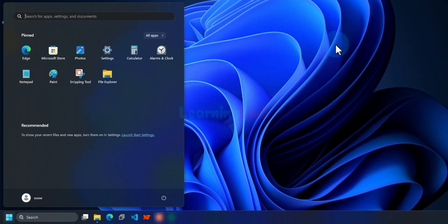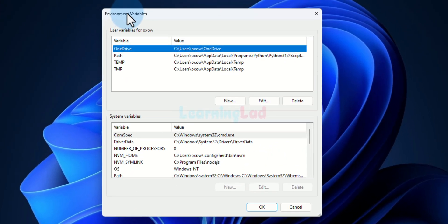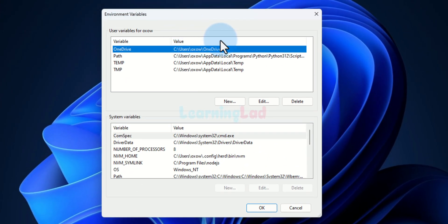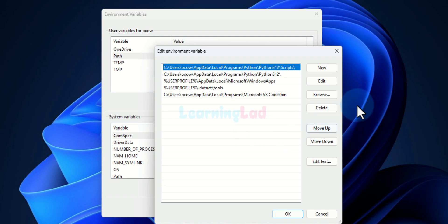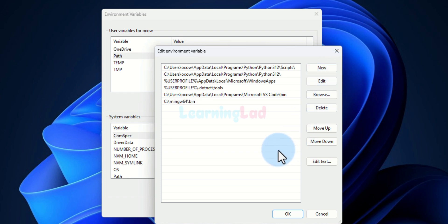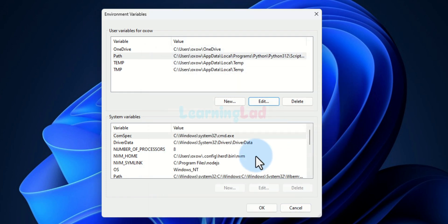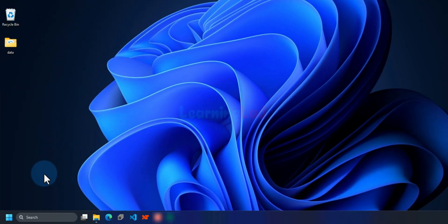We minimize the Explorer window, then click the Start button and search for 'Edit environment variables for your account'. Clicking that option opens the environment variables section. In the User Variables section we find Path, select it, click Edit, then click New, paste the path we copied, and click OK, then OK again.